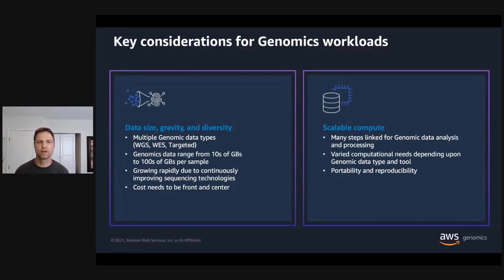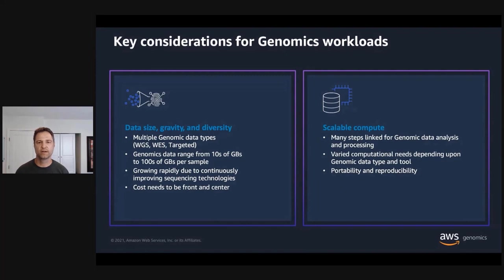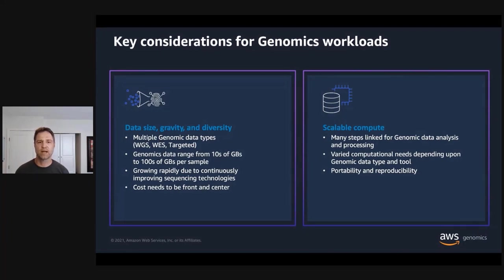Second, there are a lot of computational steps involved with processing raw genomics data into something that's scientifically or clinically actionable. These tools range from simple QC metrics and statistics on raw data to application of machine learning algorithms to identify significant genetic variants in a population. The variety of tools involved means that there are also a variety of computational needs. For genomics processing analysis workloads to operate efficiently, computational infrastructure needs to be both scalable and flexible.